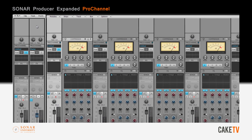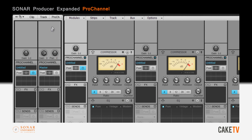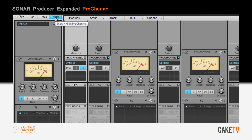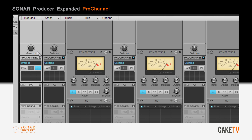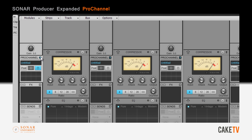The Pro Channel can be accessed by selecting the Pro Channel tab in the Inspector or by selecting the Show/Hide arrow in the console view.